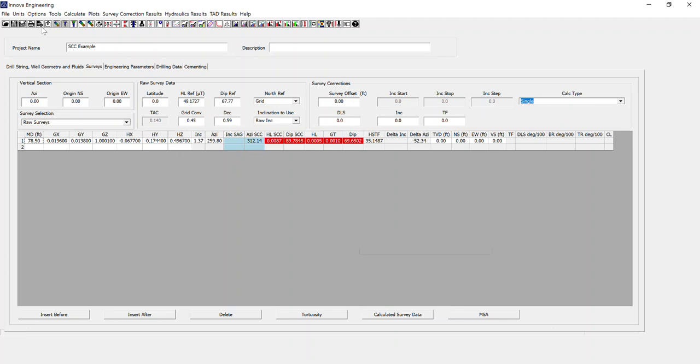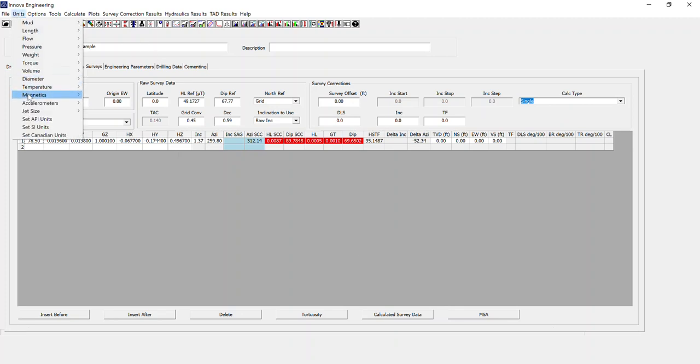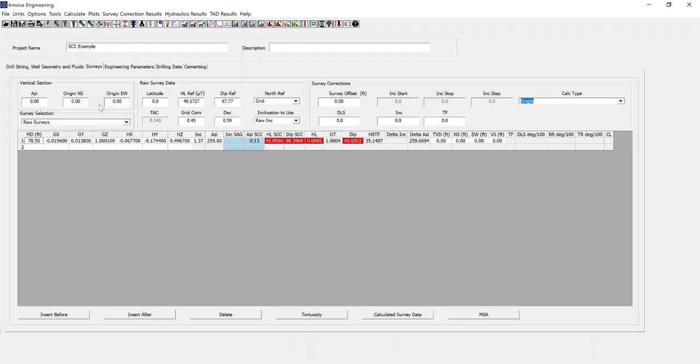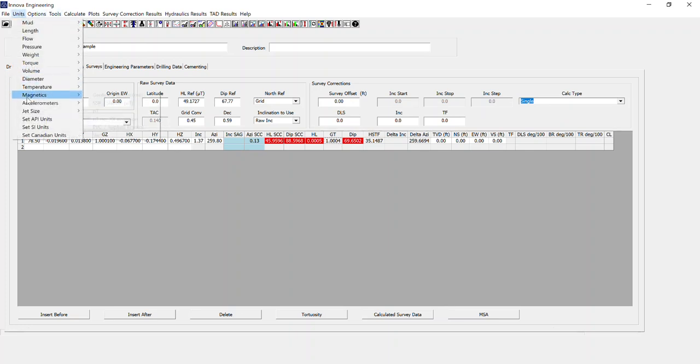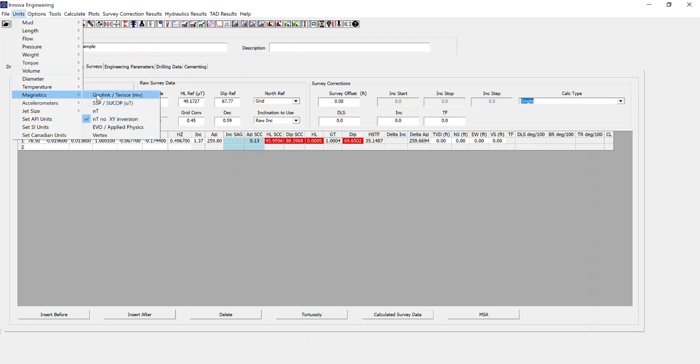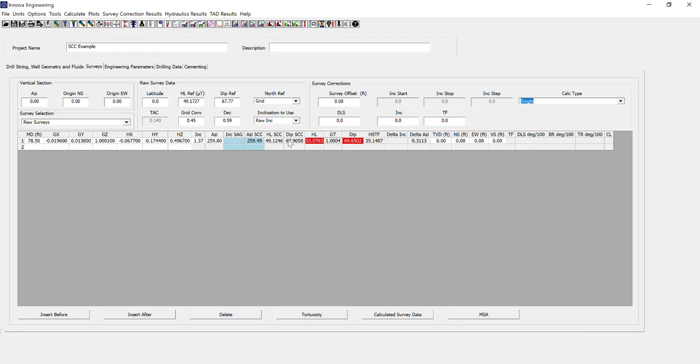However, if I go back to the units and select my magnetics and accelerometer units, this could be the cause of the issue. The other cause could be an out-of-spec survey. But the values we're actually getting in HL and GT and DIP look ridiculous. First of all, the accelerometer values, they look like they're in G as opposed to millig to me. So that brings our G tolerance in. And then the next one for the magnetics, you would just cycle through these units. I happen to know it's geolink tensor millivolts.